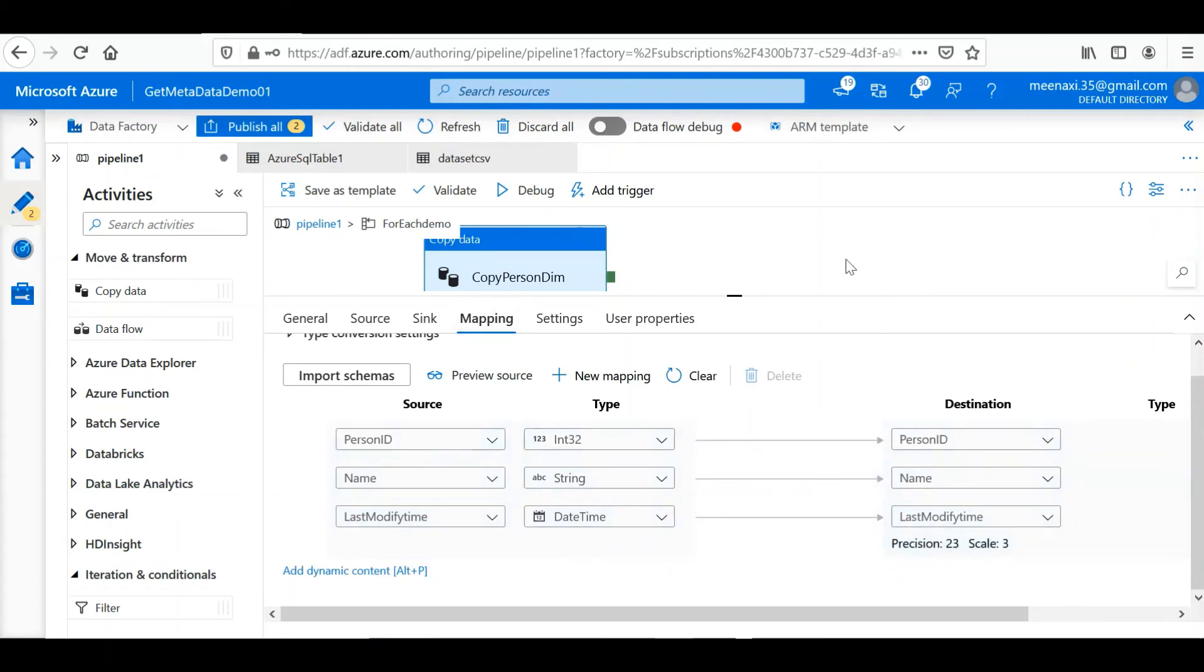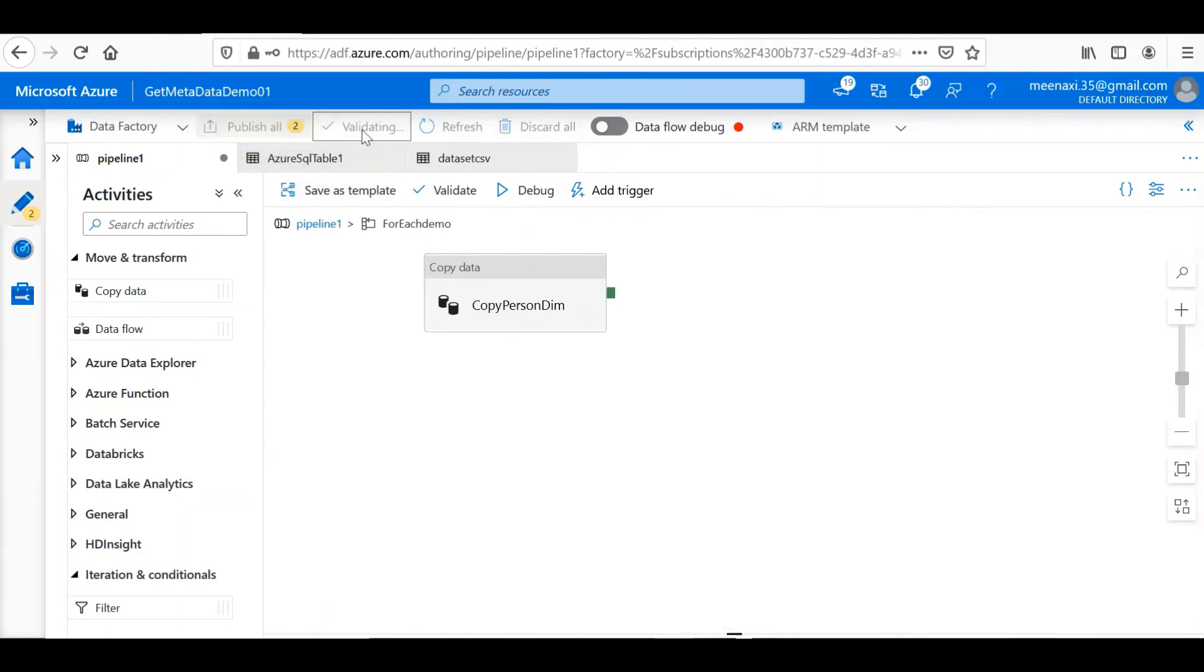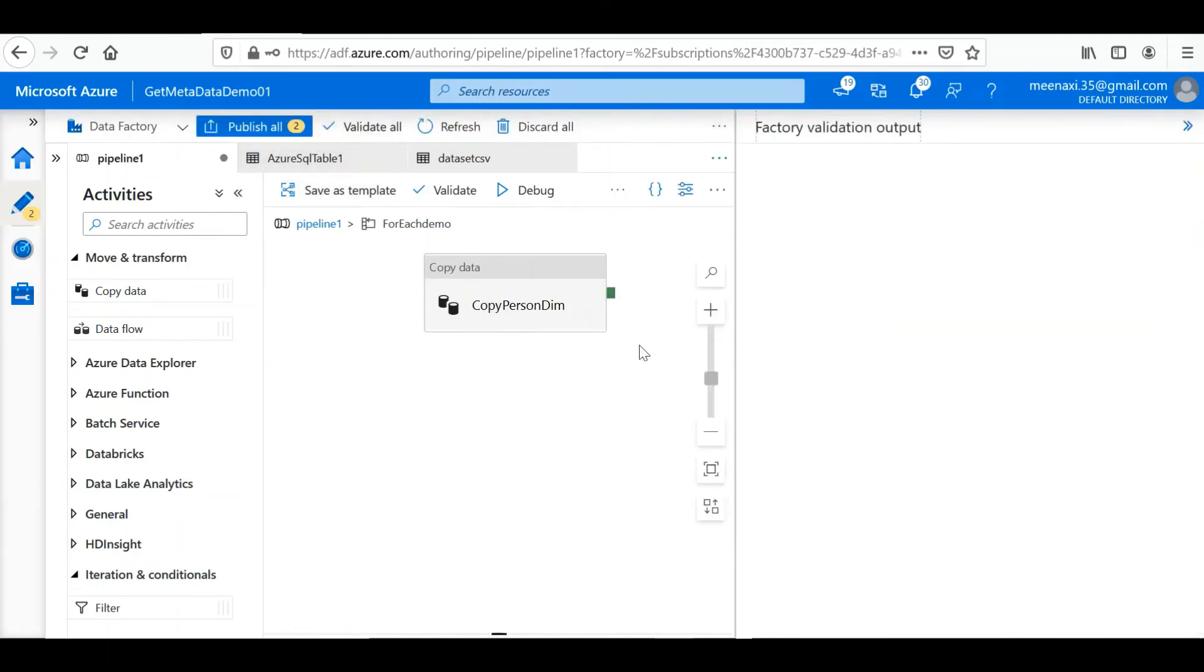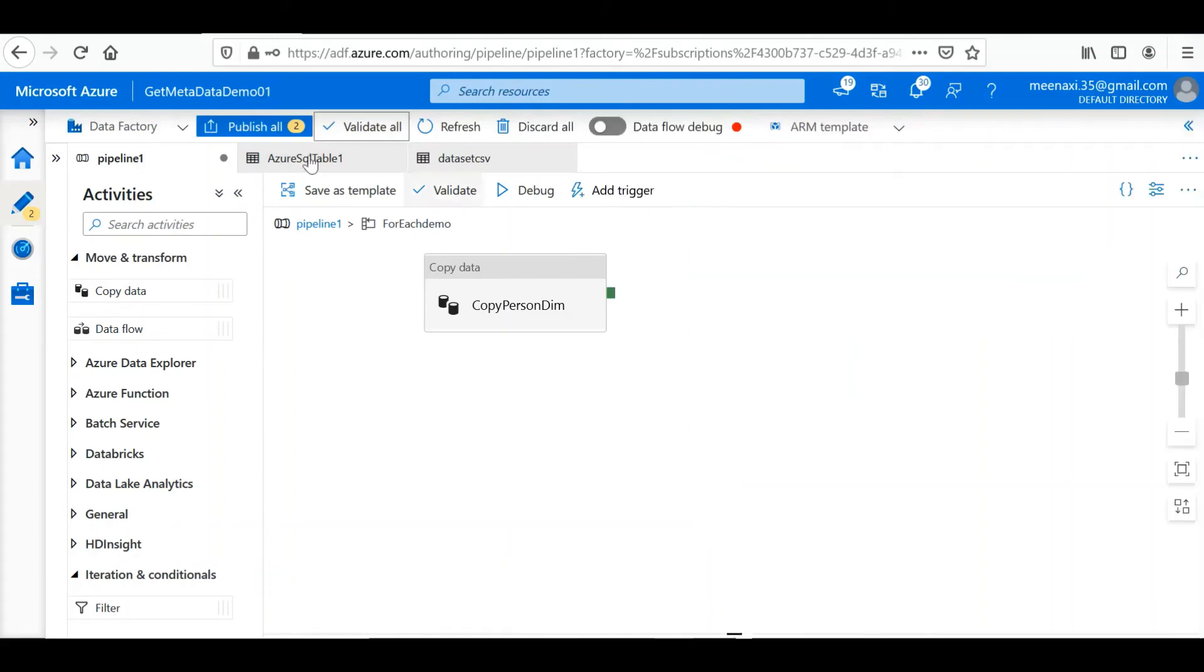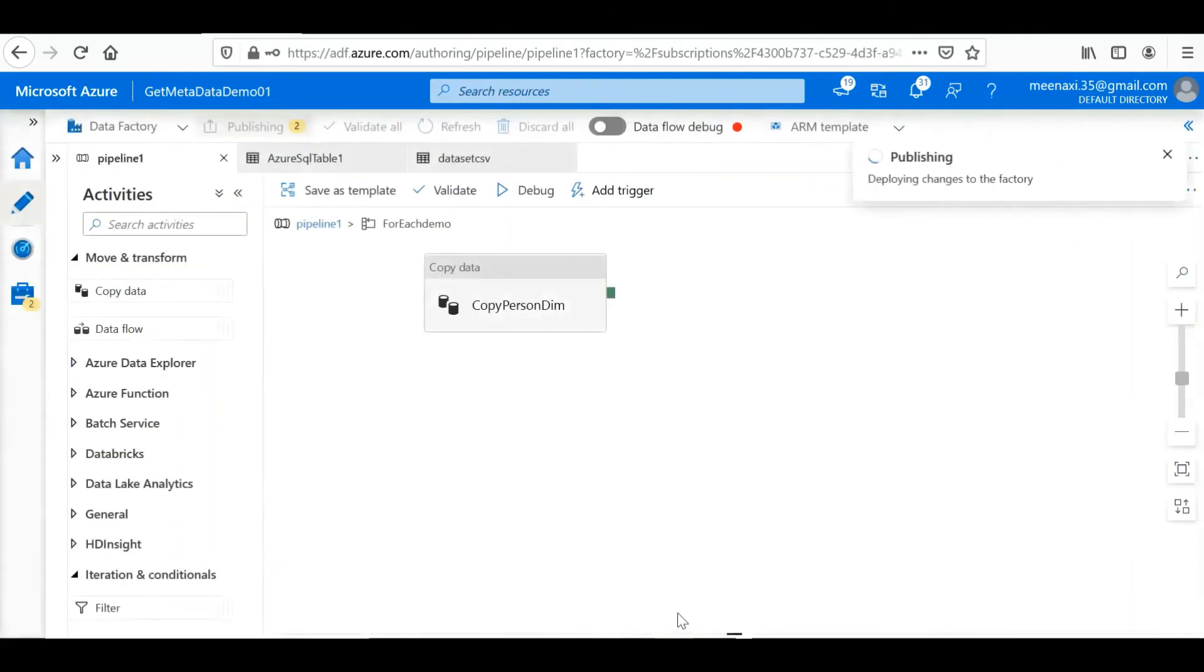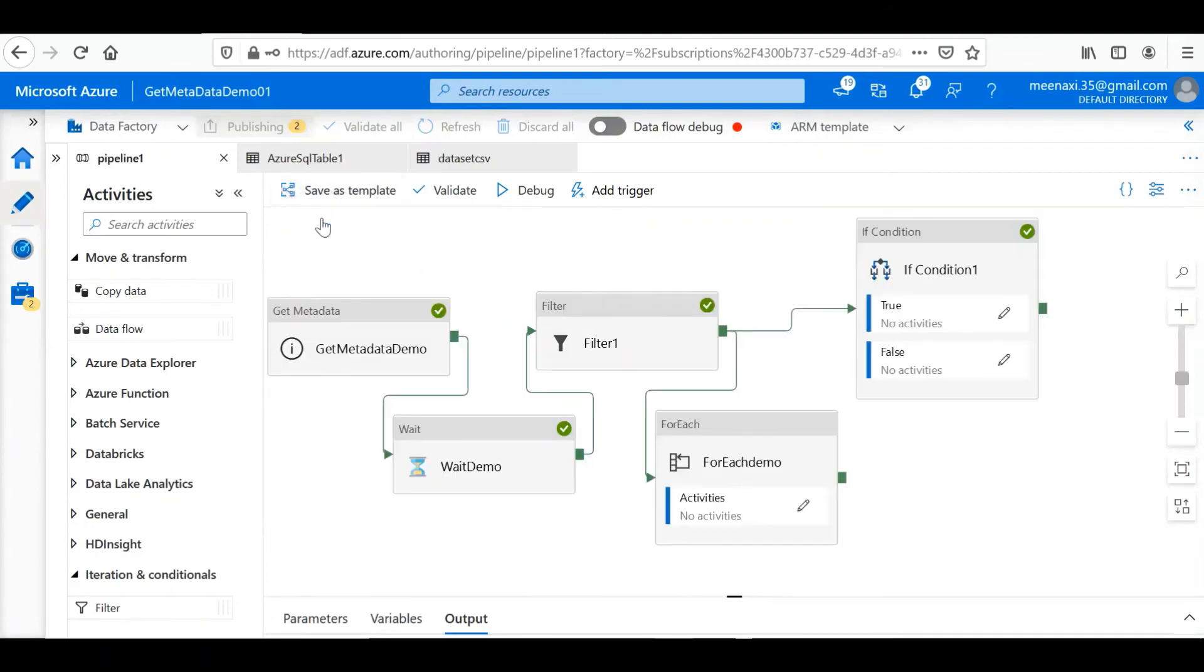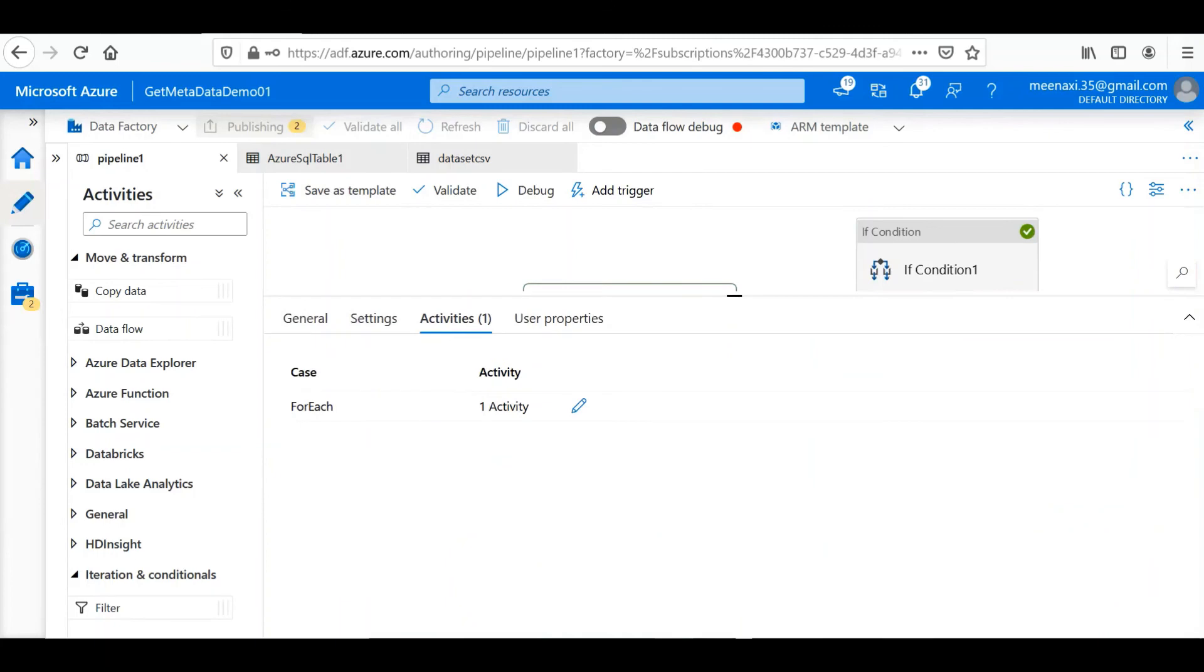Okay, so our Copy Activity configuration is completed. Let's validate this. The pipeline is validated. Let's publish the changes.